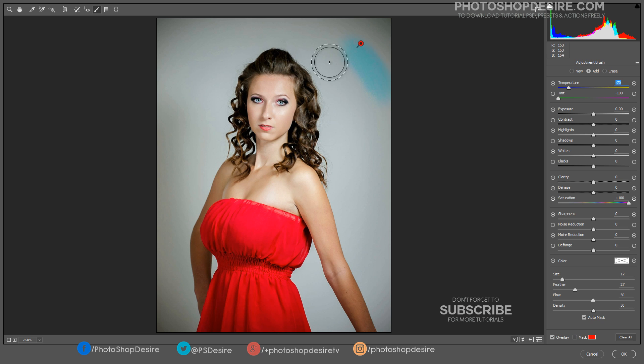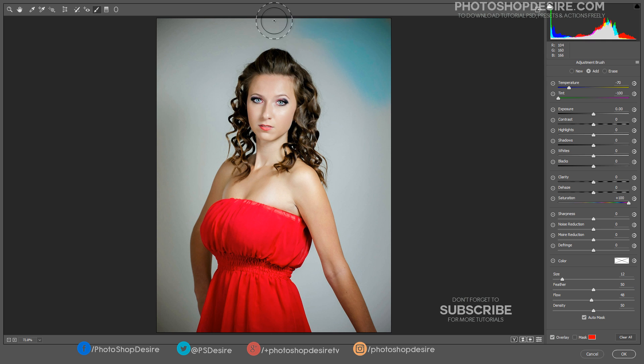Select the size and feather of the brush. Now paint on the background to add the color.